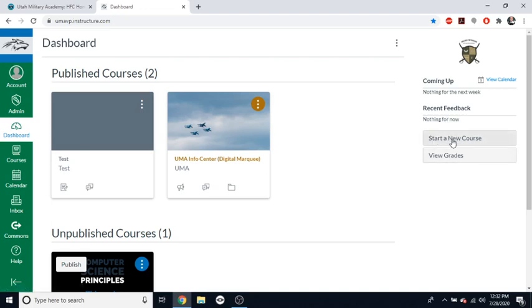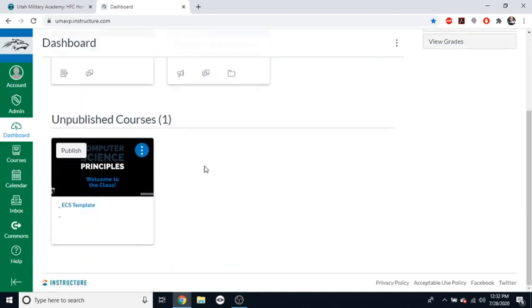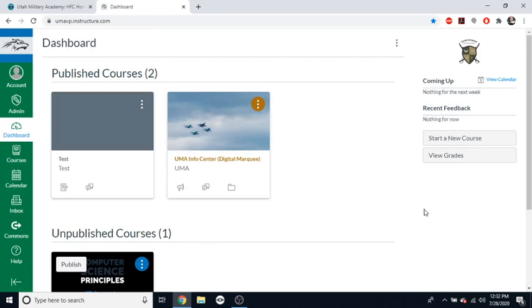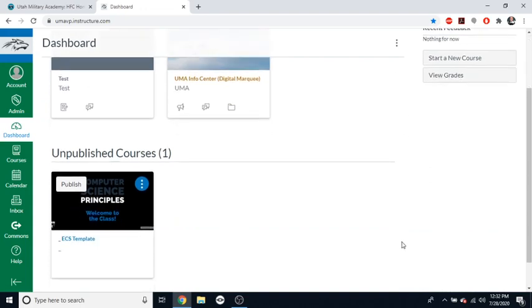You can also start a new course from here. If you click the start a new course, it'll create a brand new course down here in your unpublished courses and it'll be a new course from the very beginning. Now, at UMA, your courses will be generated for you once the school year starts and so you'll have a bunch of classes that are generated for you.